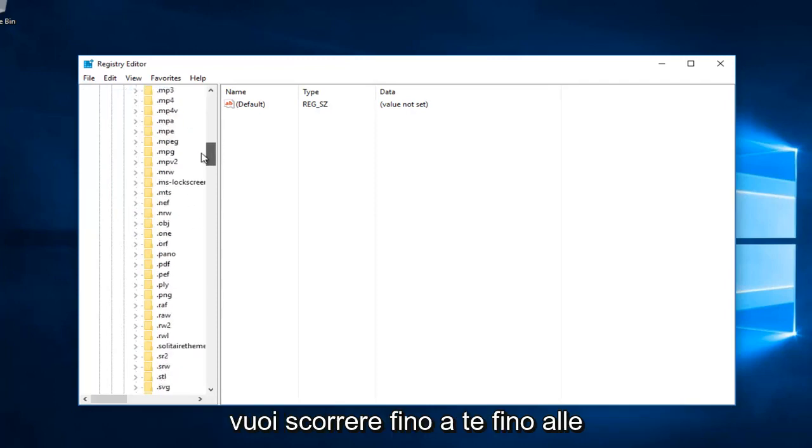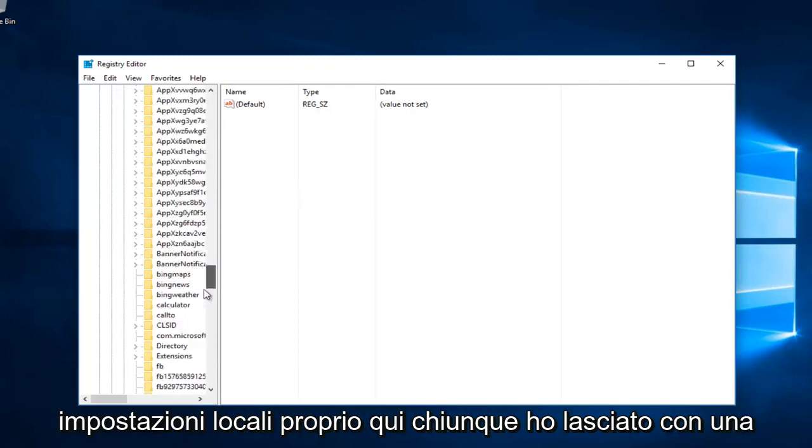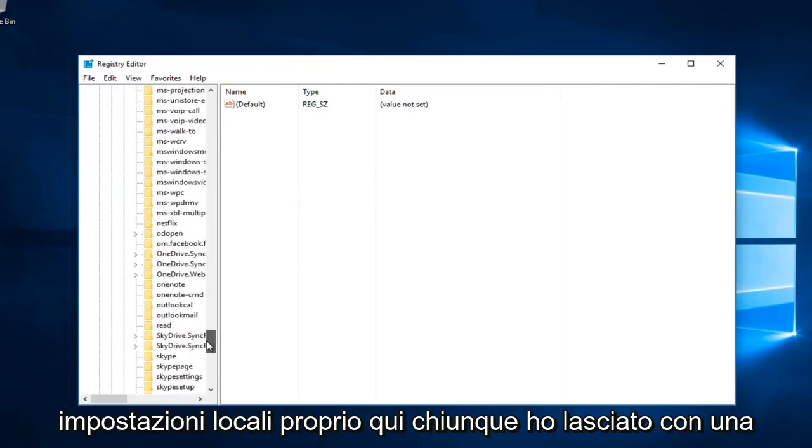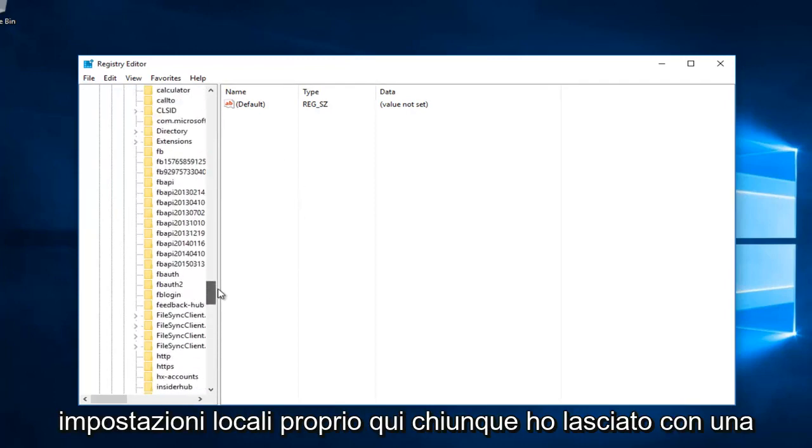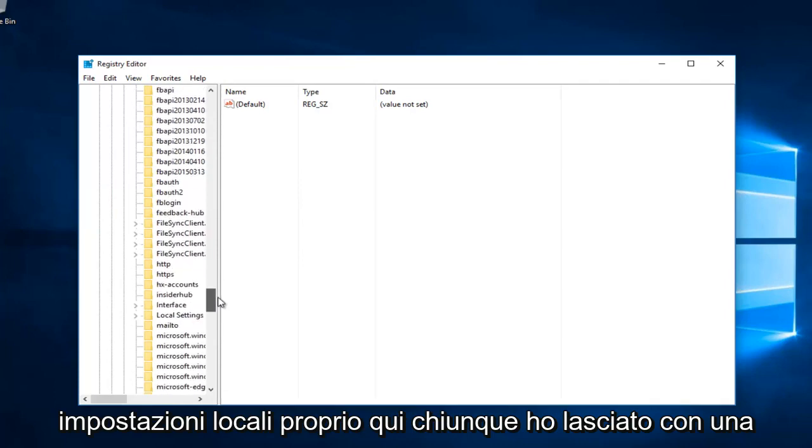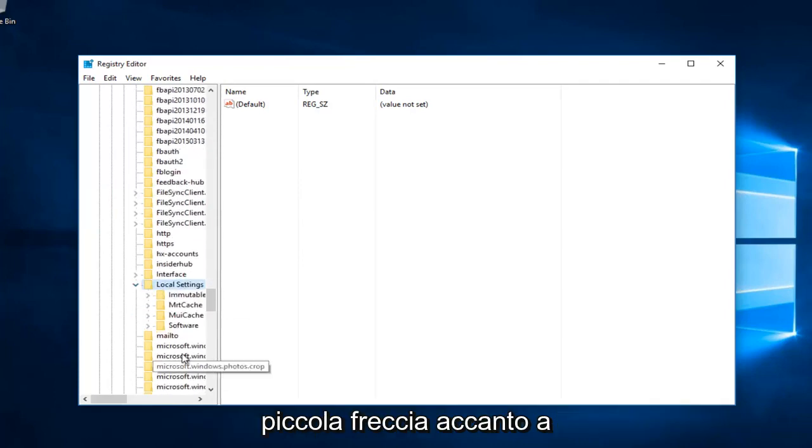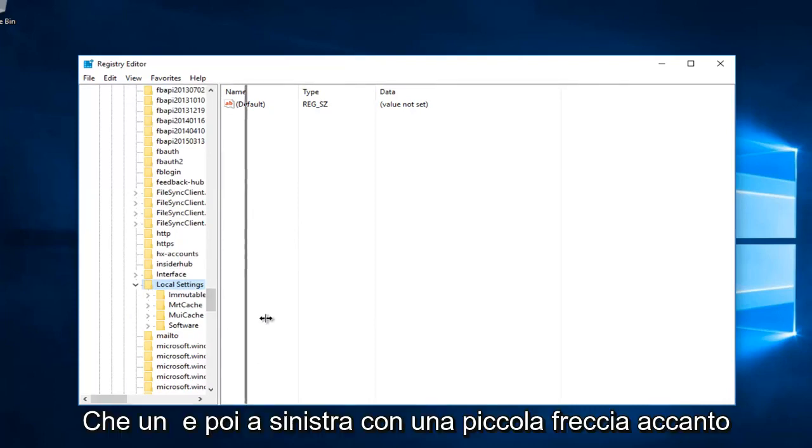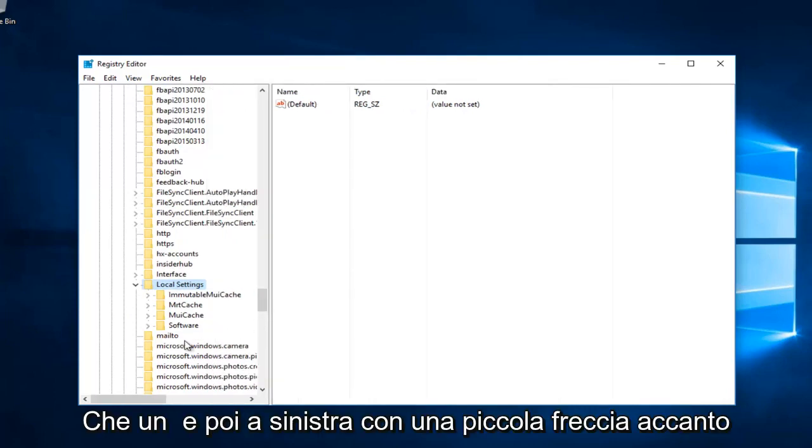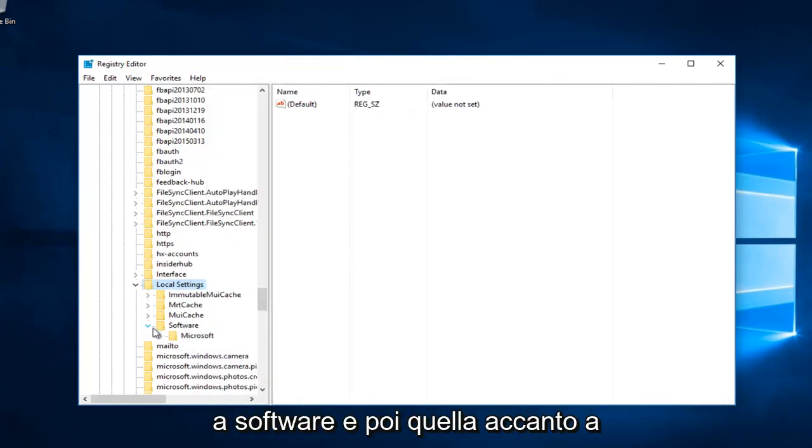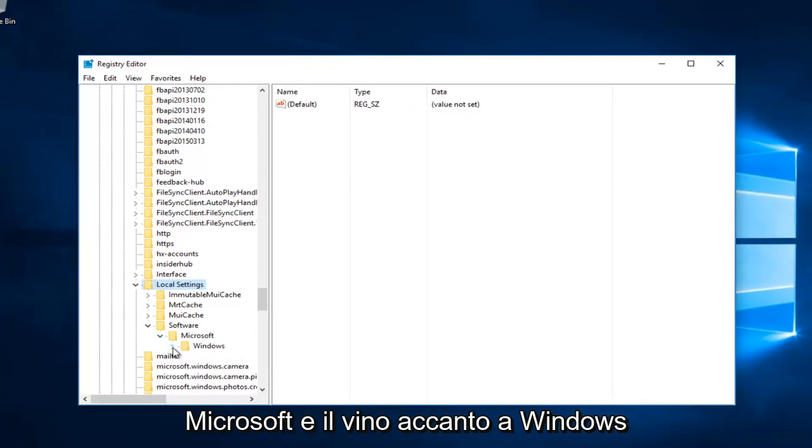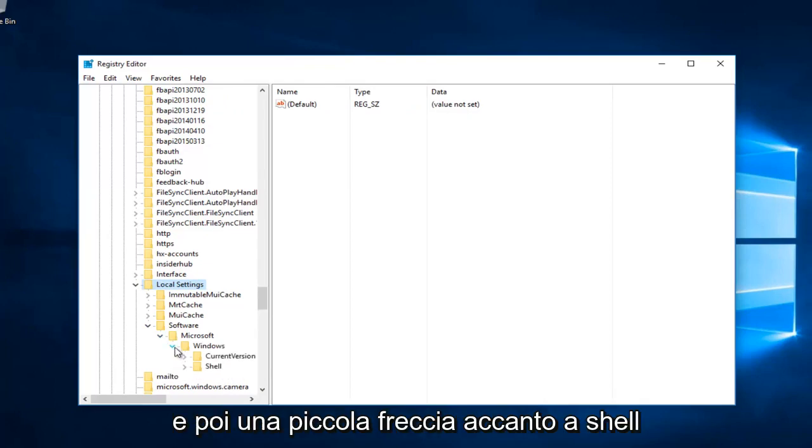Now you want to scroll down until you get to local settings. Right here. Left click on the little arrow next to that, then the one next to software, then the one next to Microsoft, then the one next to Windows, and then the little arrow next to Shell.